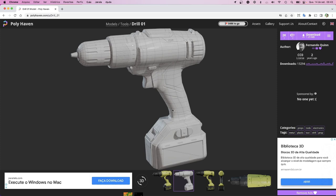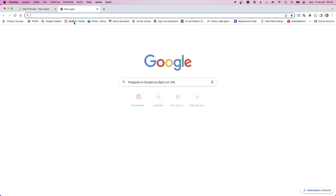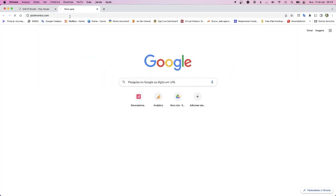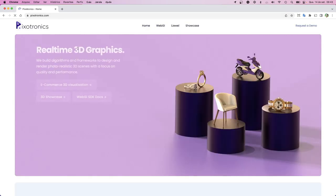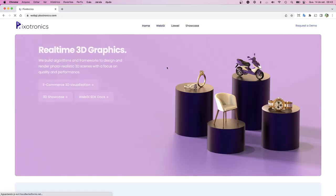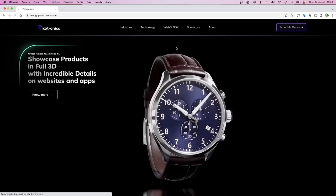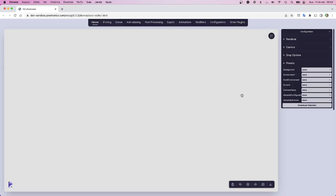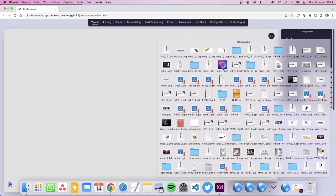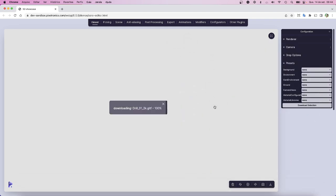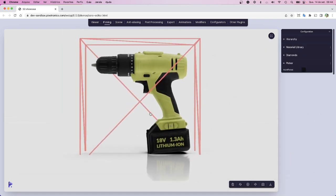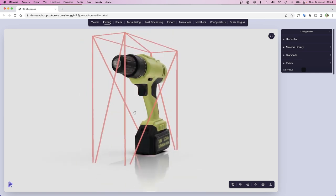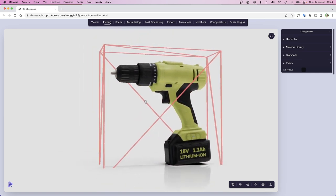Once you have the model, all you have to do is go to the Pictuotronics website, then to WebGI SDK and click on the last version. Then you will be directed to the editor. In the editor you can just grab your downloaded file and drop it there and you are ready to go - you already have your model.